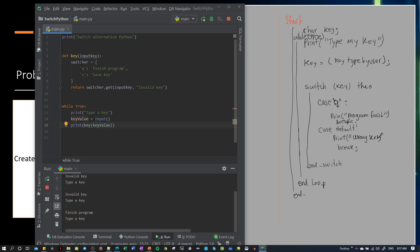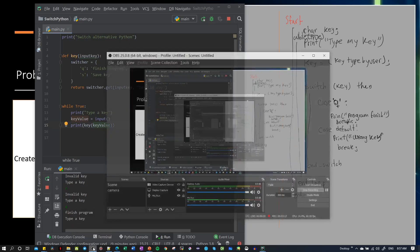It compares the keys and then returns any of these three options. There is no switch for Python, so this is something important to remember. Let's continue with the next one.